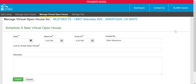From here we can schedule a new virtual open house. Enter the date, what time the virtual open house starts and ends, and then insert your link to your virtual open house. In the remarks section, you can share any passwords for the virtual open house, along with a description of the property. Once you've inputted the virtual open house information, just click Submit.